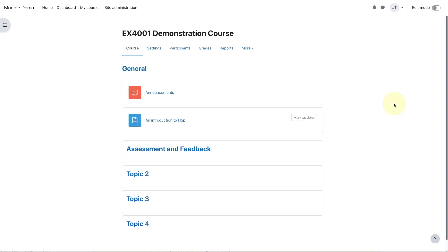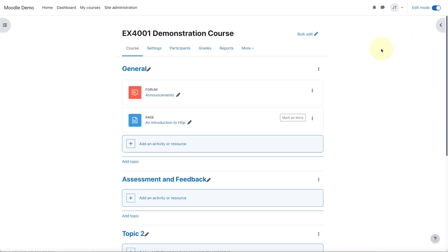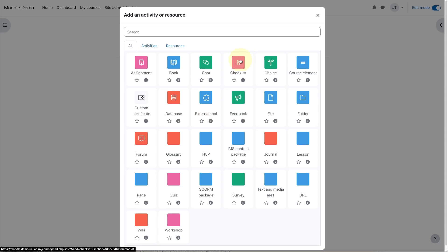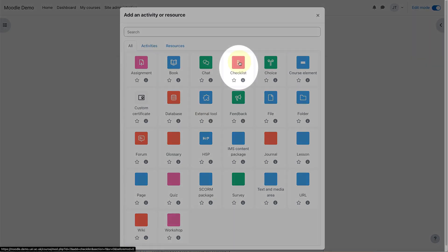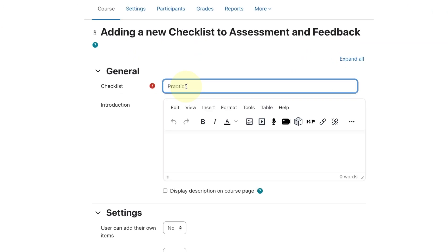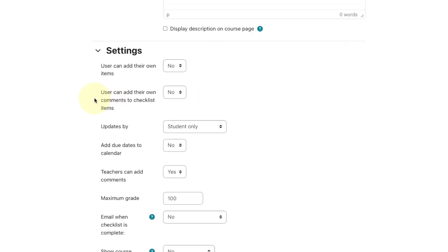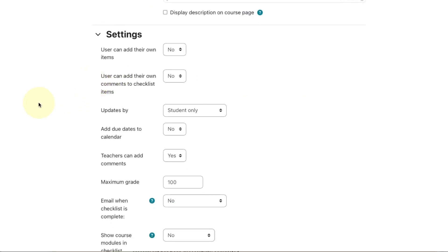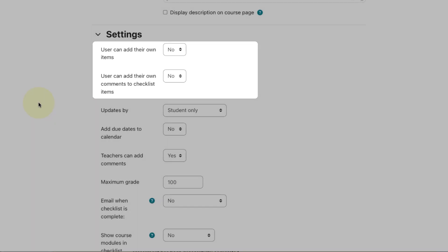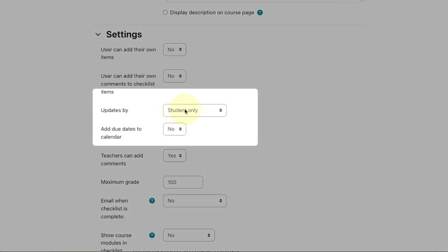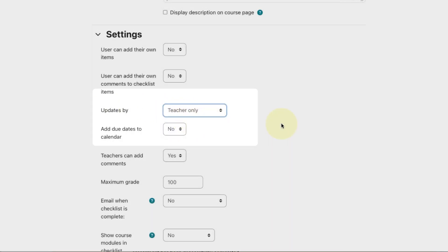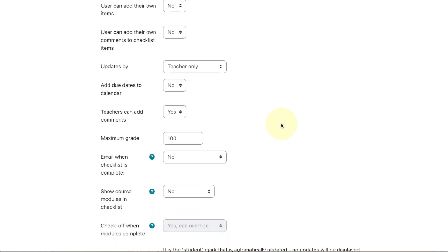Let's start by setting up the checklist. In Moodle, turn editing on, navigate to the assessment and feedback section, and click on add an activity or resource. Select checklist and give the activity a name. Now let's look at the settings. This list is going to be something that only instructors can complete, so we don't want users to be able to add their own items or comments. We only want teachers to be able to make updates.